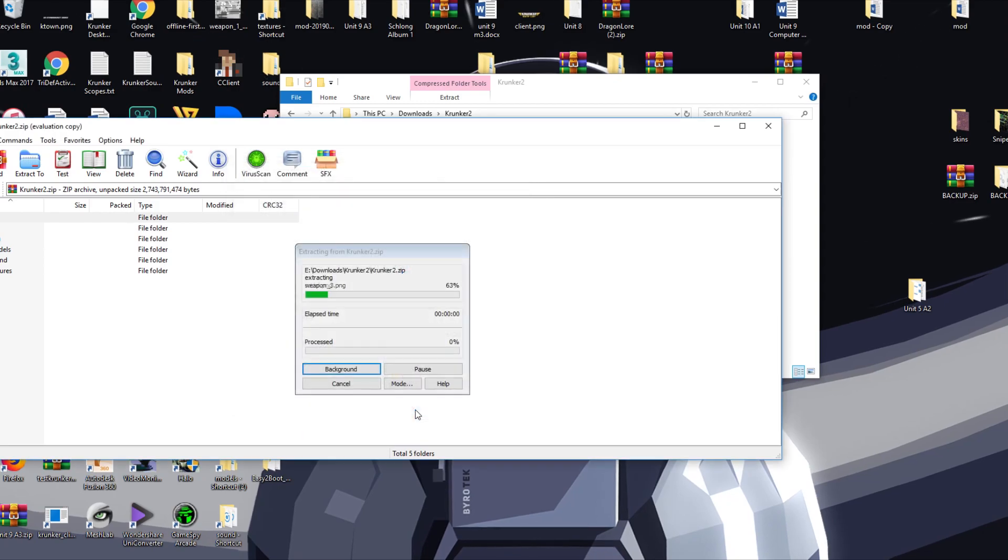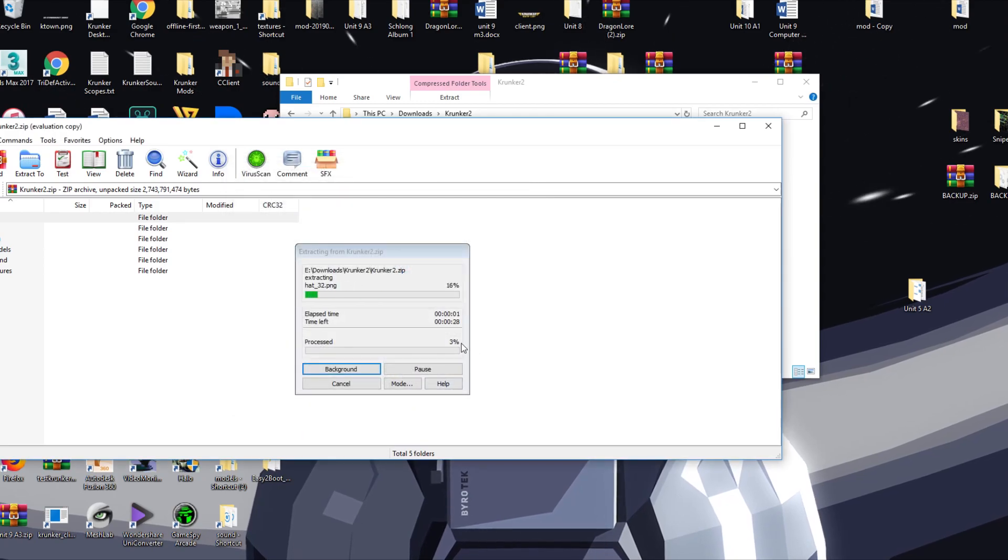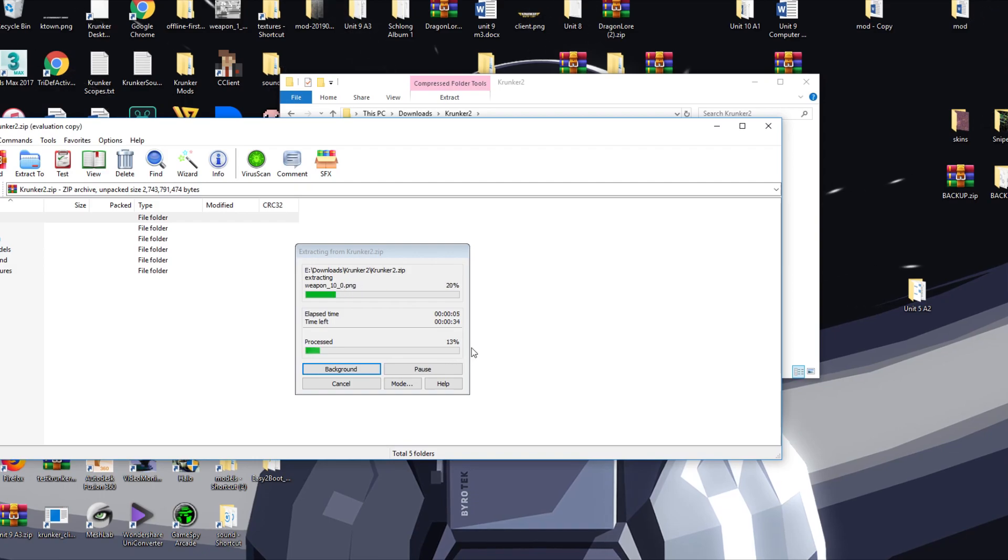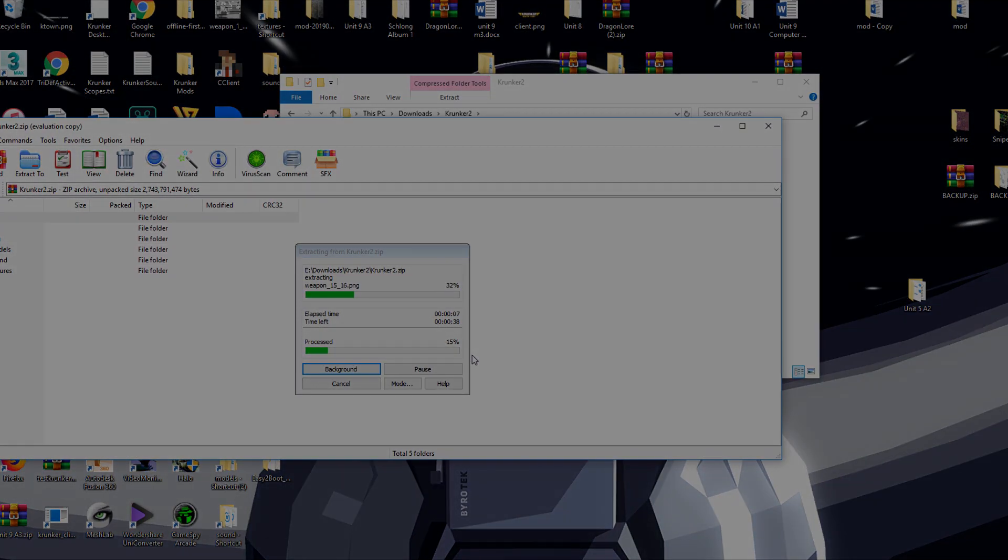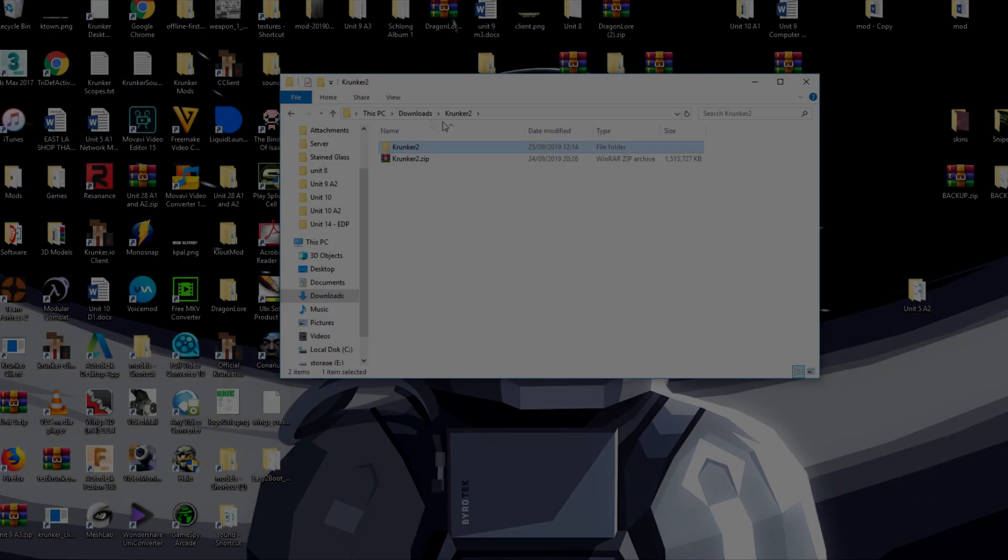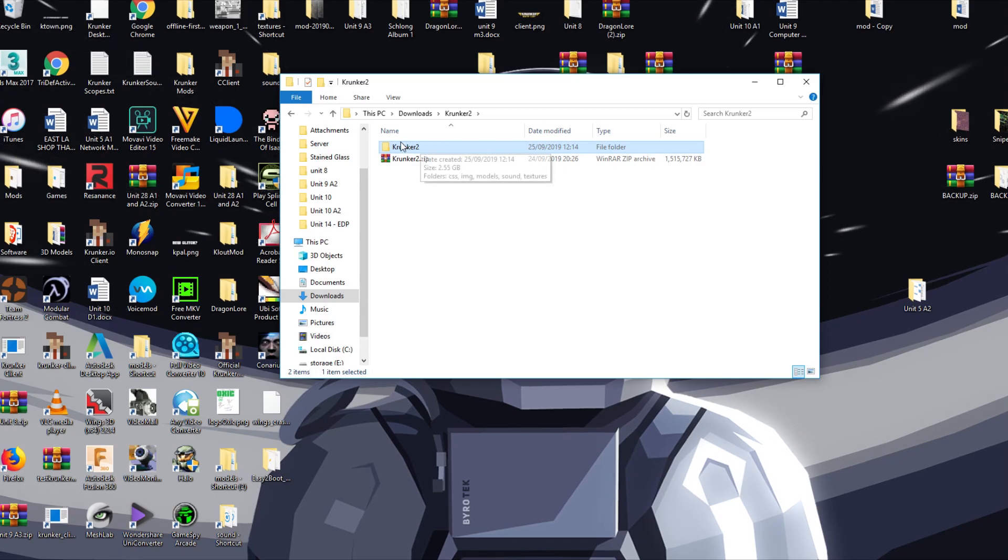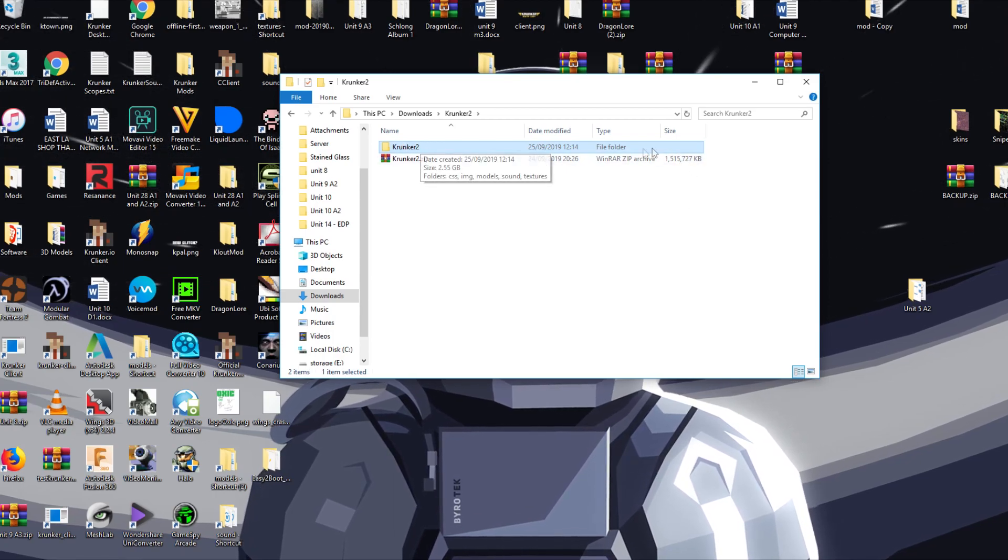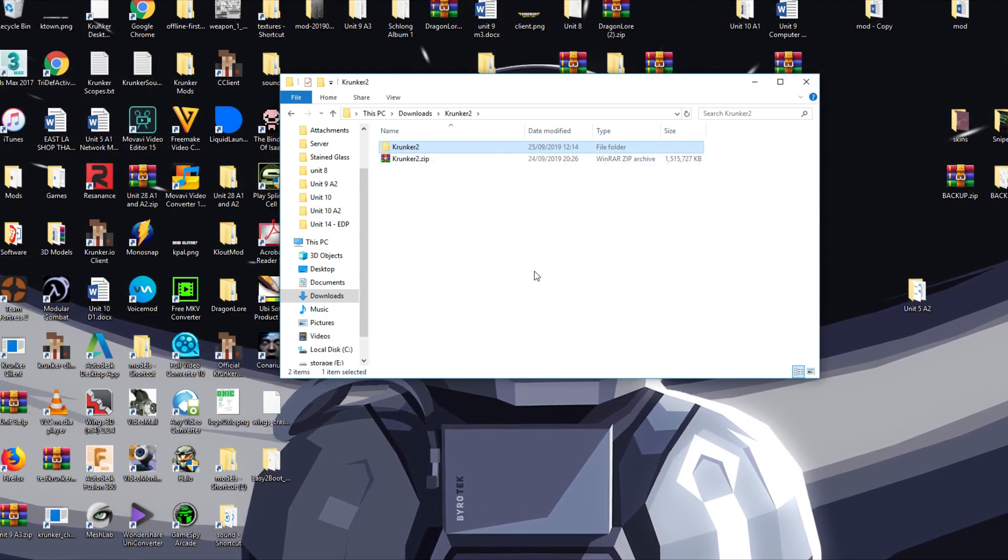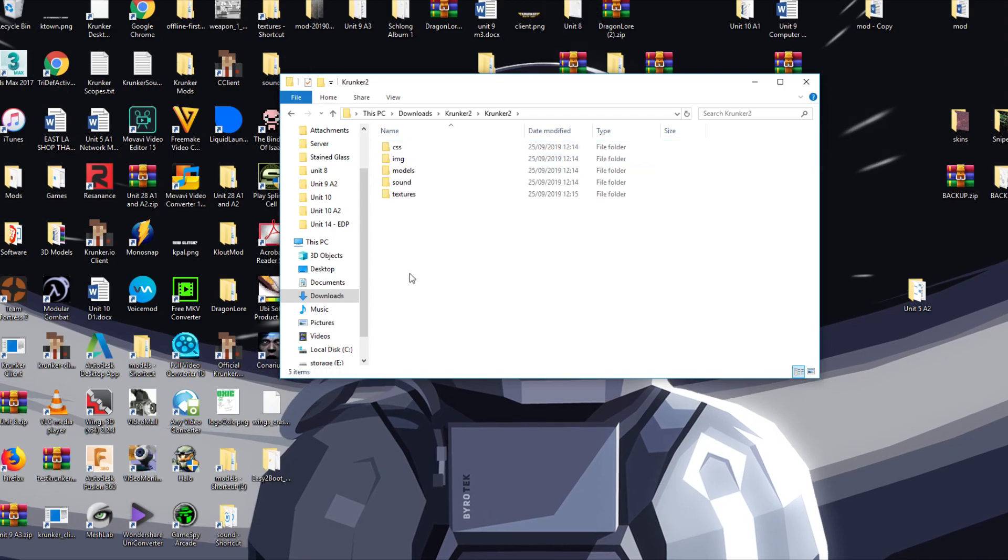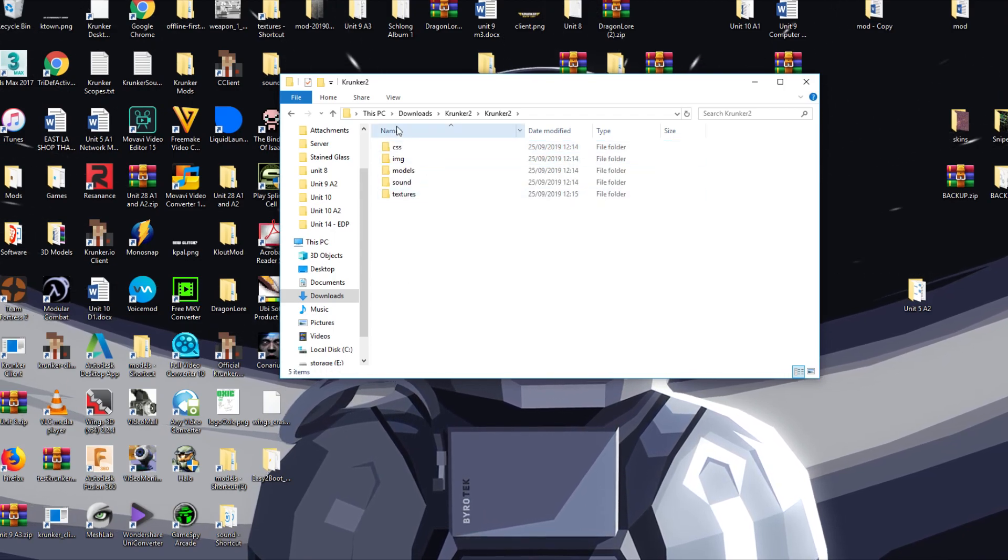Extract it here. I'll just extract this. It's going to take a while because as I stated, it is a very large file, so I'll cut back to when this is finished. As you can see, it's extracting. It's quite a large file, but it took only about 30 seconds to fully extract.